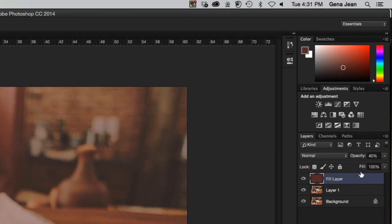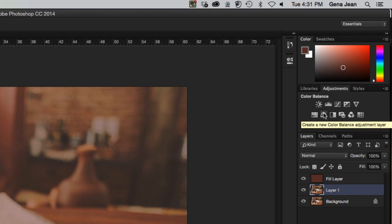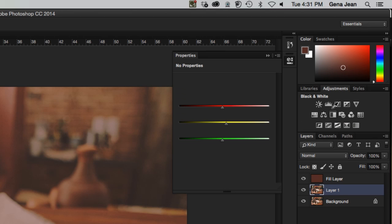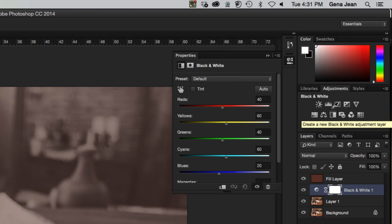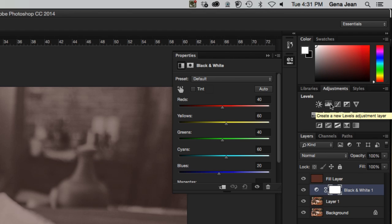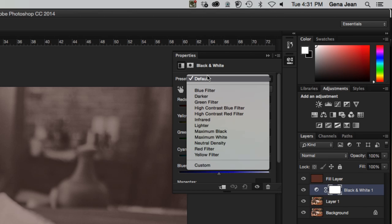Click on Layer One — that is our duplicate of the background layer. Then come up and click on the Black and White adjustment layer. When you do so, your image turns black and white and you get a properties panel that pops up with all the different adjustments you can make to the black and white settings.